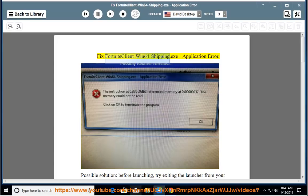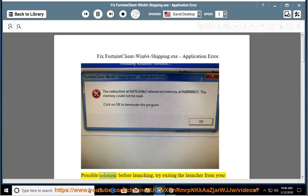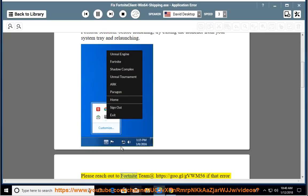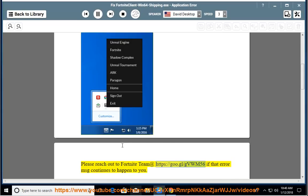Fix Fortnite Client Win64 Shipping.exe application error. Possible solution: before launching, try exiting the launcher from your system tray and relaunching. Please reach out to Fortnite team at https://go.gl/gvwm56 if that error message continues to happen to you.